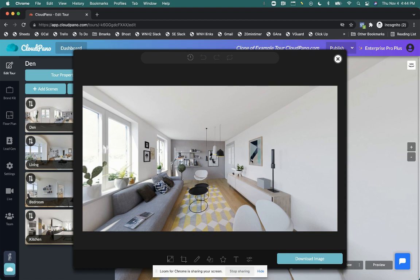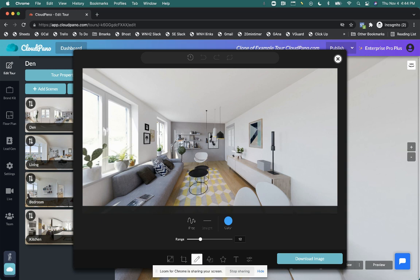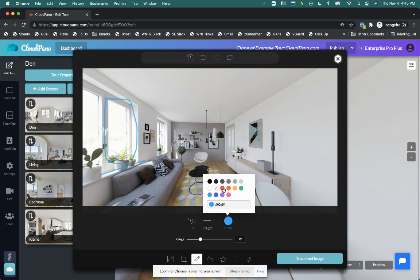We're going to walk through some of the options today. And you can quickly play around with this as well yourself on your CloudPano account. I can draw on the image. So I can change if I want a free draw. So if I want to draw on this window, I can. If I want to create a straight line, I can create a straight line. I can change the color as well. I want to change it to red, et cetera. So that's how that works.